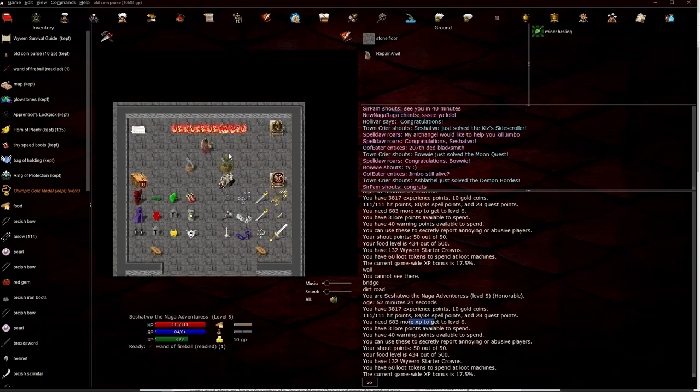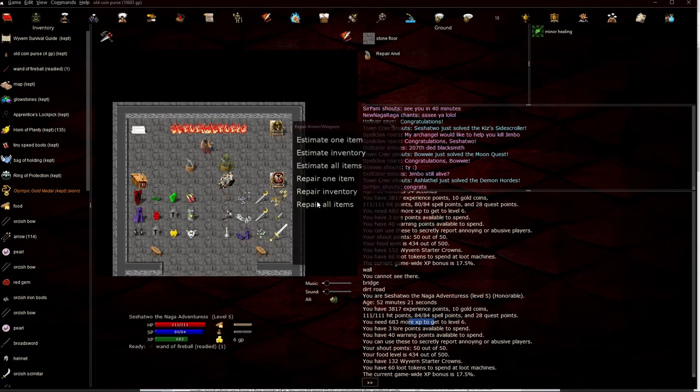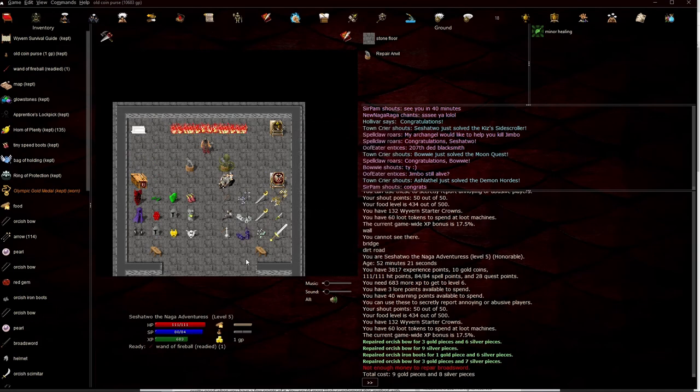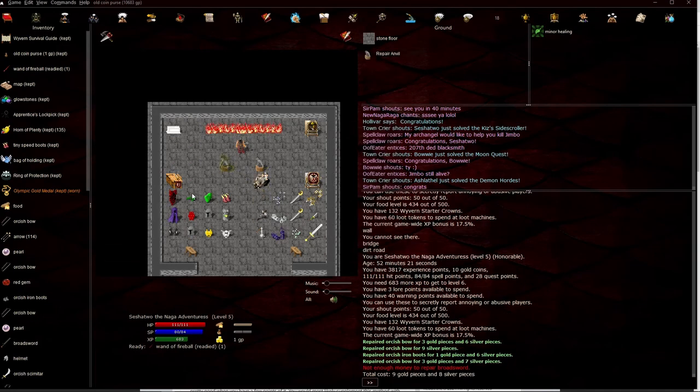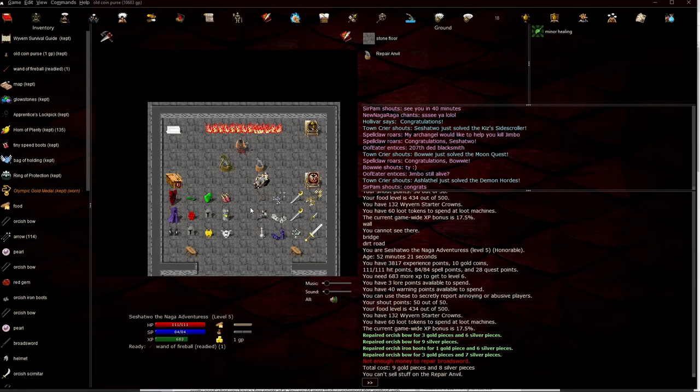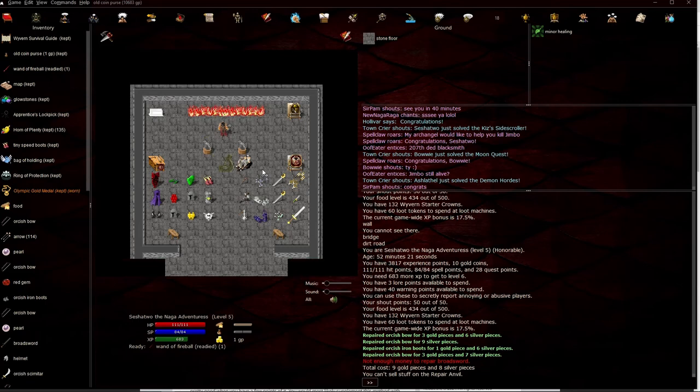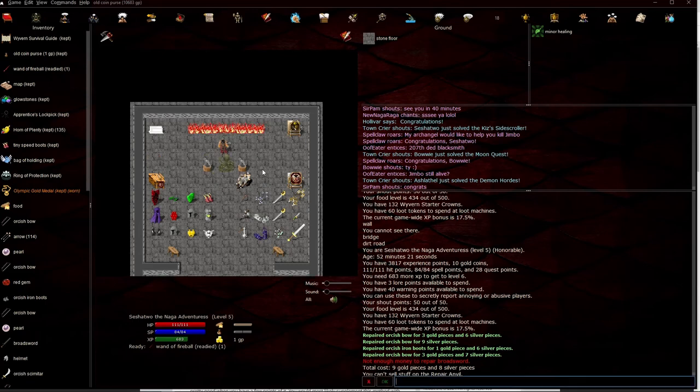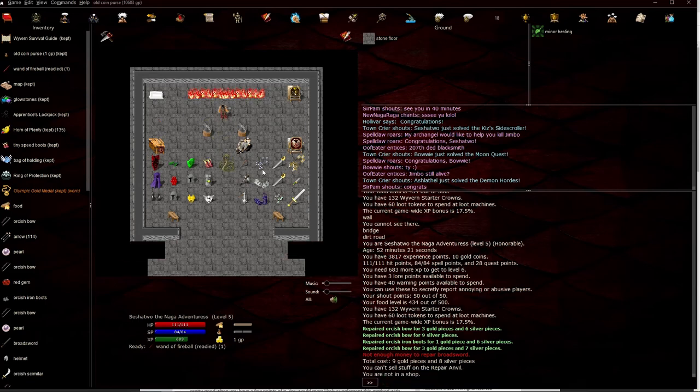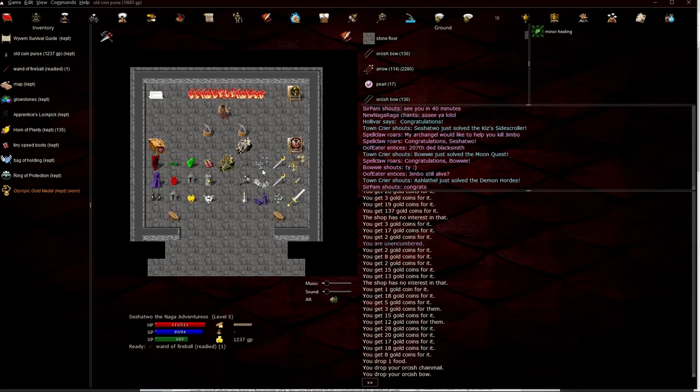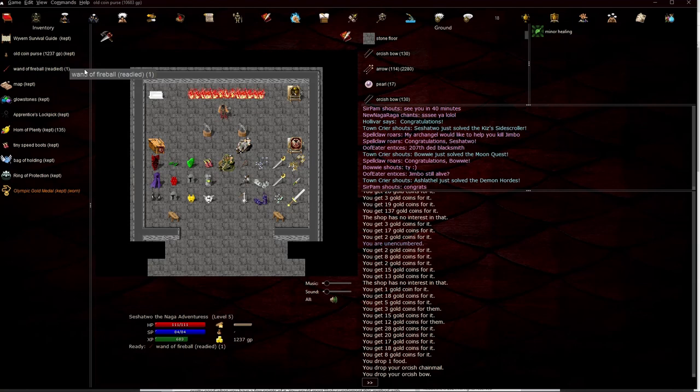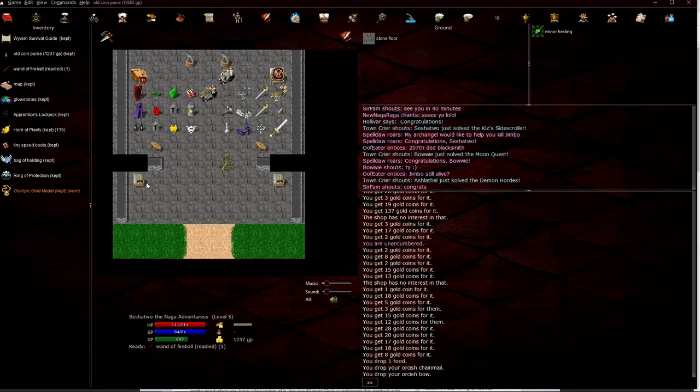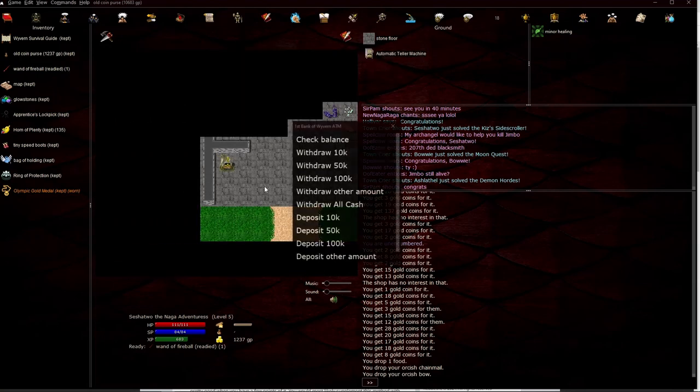So we're going to repair the rest of the items. Spent nine gold, and we'll sell into the shop here. So we had deposited. We just made another thousand gold off that quick little trip. And we can continue to deposit.